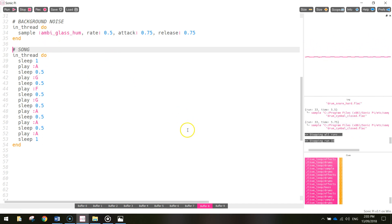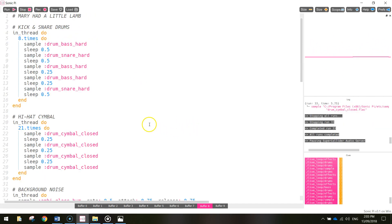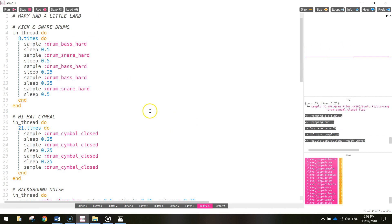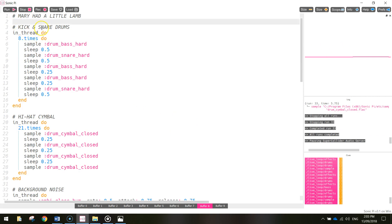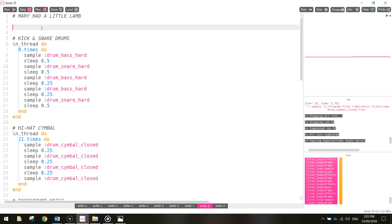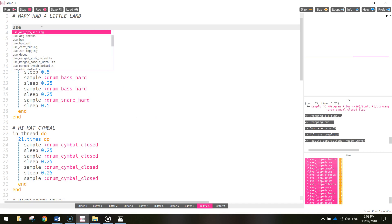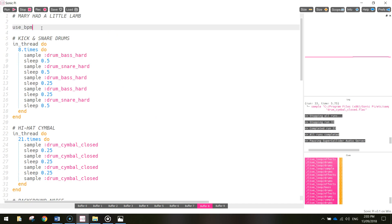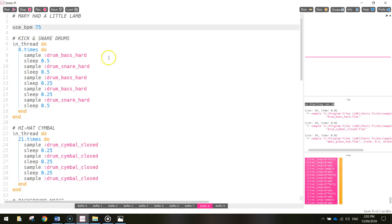It sounds good but a little bit slow for my liking, so up at the very top, underneath Mary Had a Little Lamb, let's write in use_BPM which stands for beats per minute, and the beats per minute we want to use - let's go with 75. Hopefully that speeds things up.